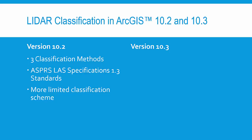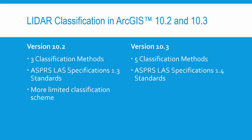In version 10.3, we have more methods available to us. We have five classification methods available, and we're following the more updated LAS specifications, which are version 1.4. That allows us to have more classes and an expanded classification scheme.